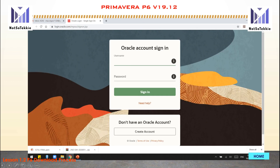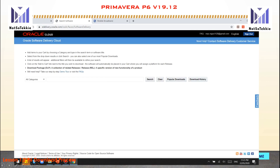Type the username you used in your registration and your password, then click the Sign In button. You will then proceed to the Oracle Software Delivery Cloud.